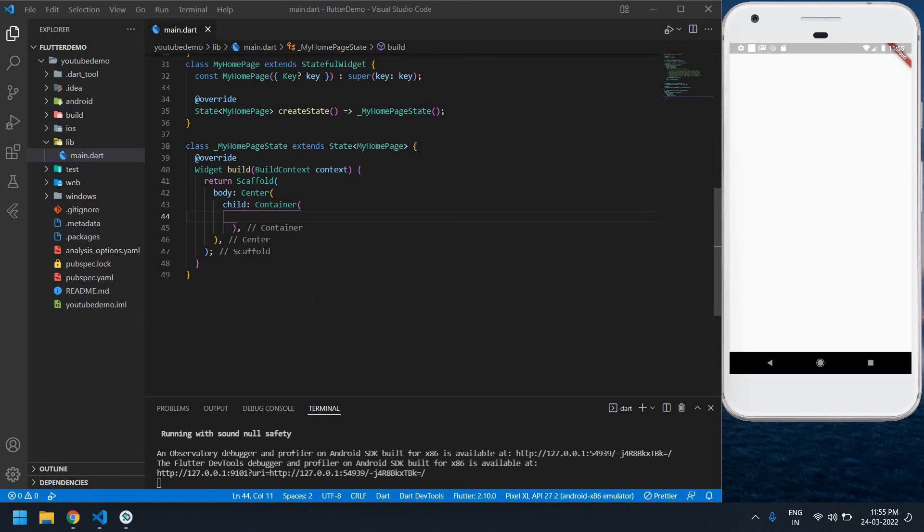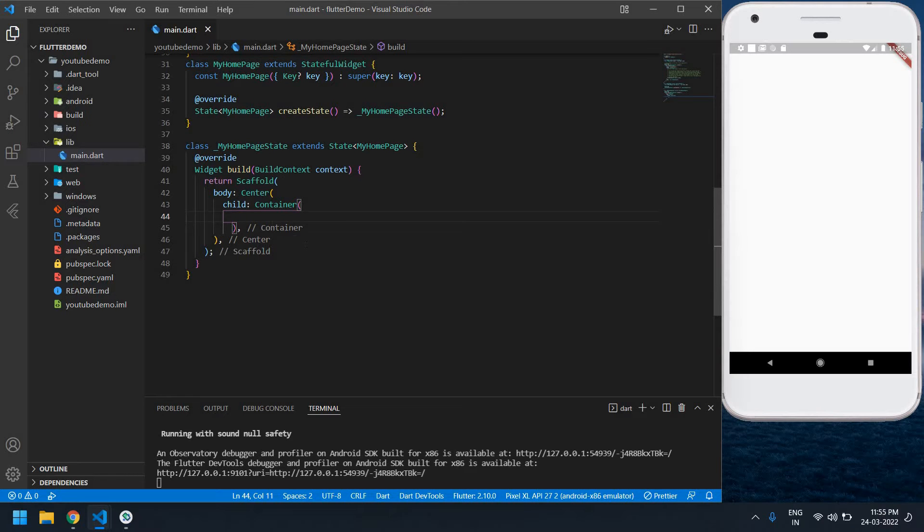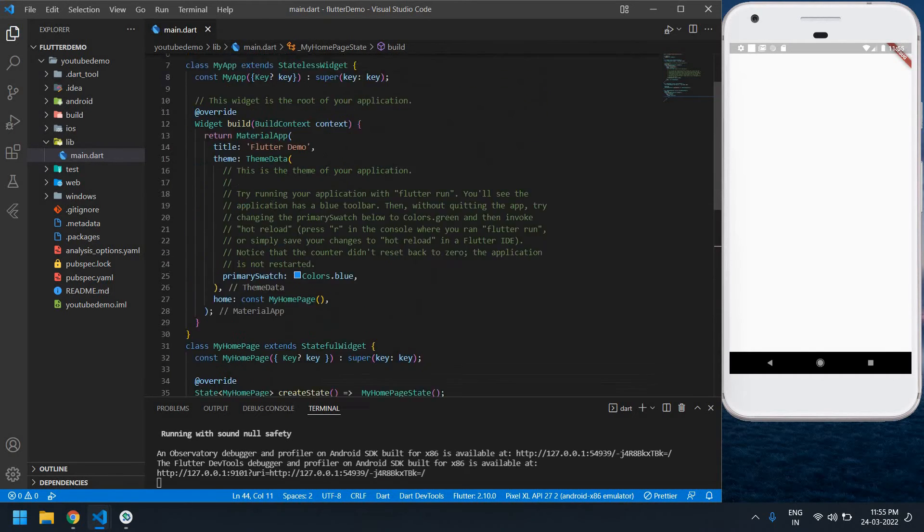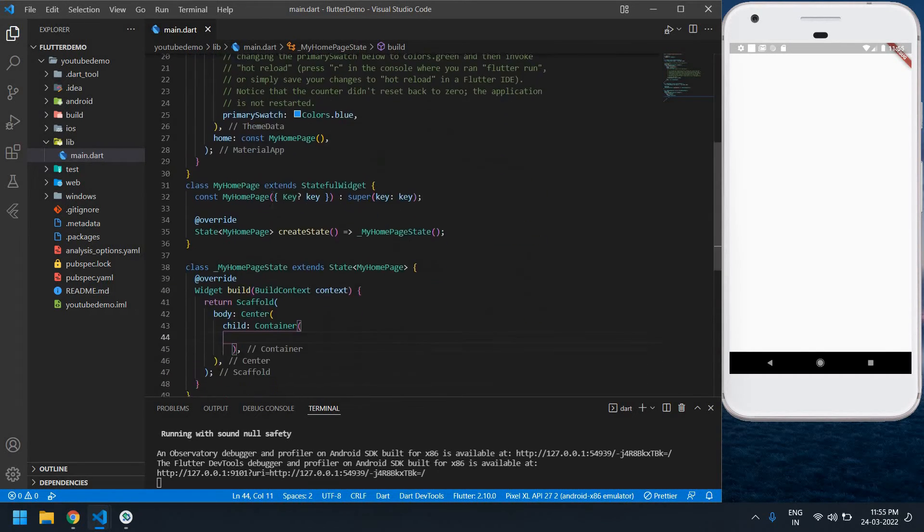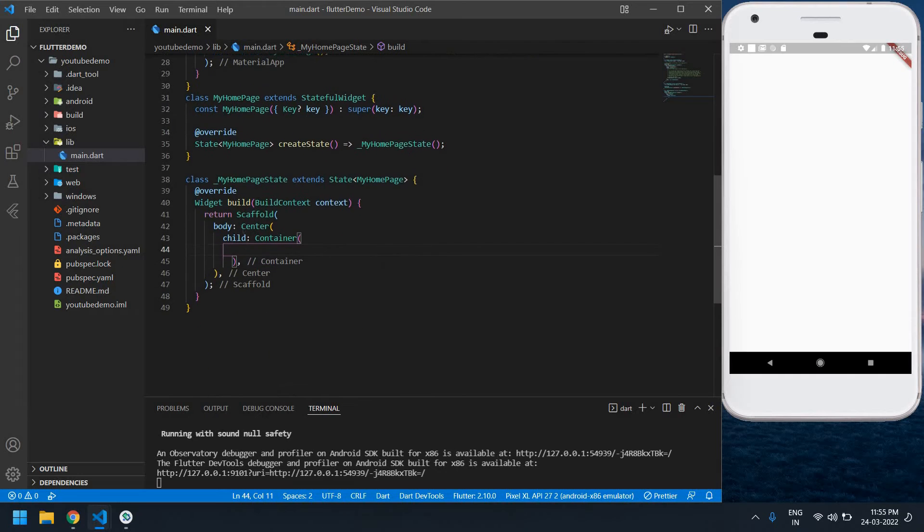Hello everyone. In this video I will show you how to type only numbers in a text field in Flutter, and also I'm going to show a number keyboard. Okay, let's start. I already created a Flutter project here.